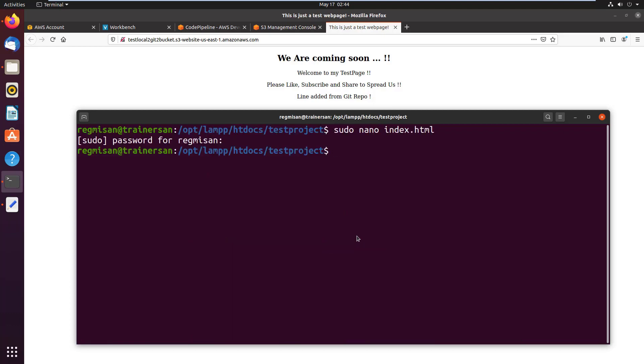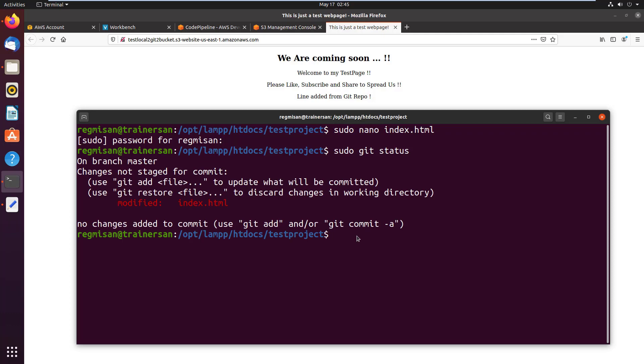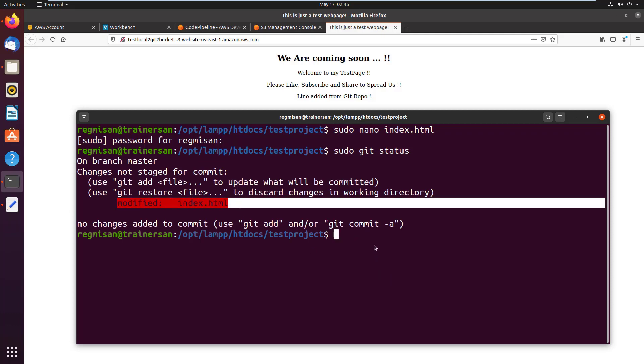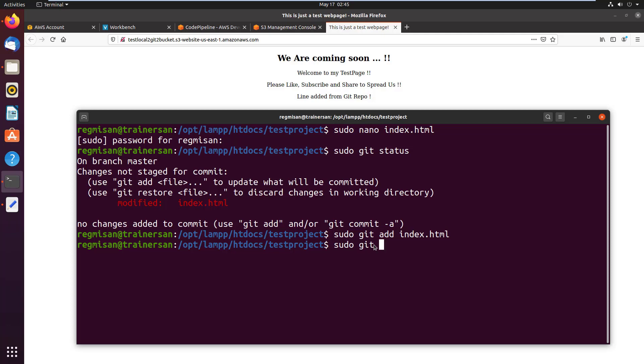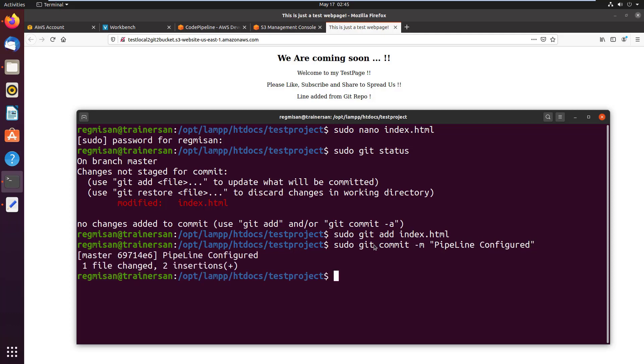Checking the git status using sudo git status, we can see the index.html file is modified. Add the file to our git repository using sudo git add index.html. Then commit the changes using sudo git commit -m, the message let's give as pipeline configured. Now push the file to remote GitHub repository using sudo git push origin master.